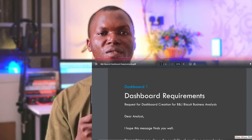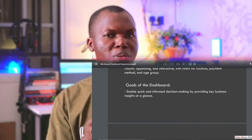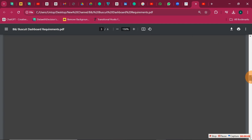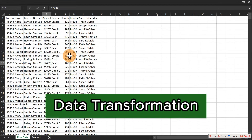Before we start creating, make sure you download the resources file and open it. There is a PDF in it — go ahead and open it, go to dashboard one, and take a look at the business requirements or the problem you are going to solve in this class before following along step by step. You'll also see dashboard two — read through the requirements to understand what you're about to get into.